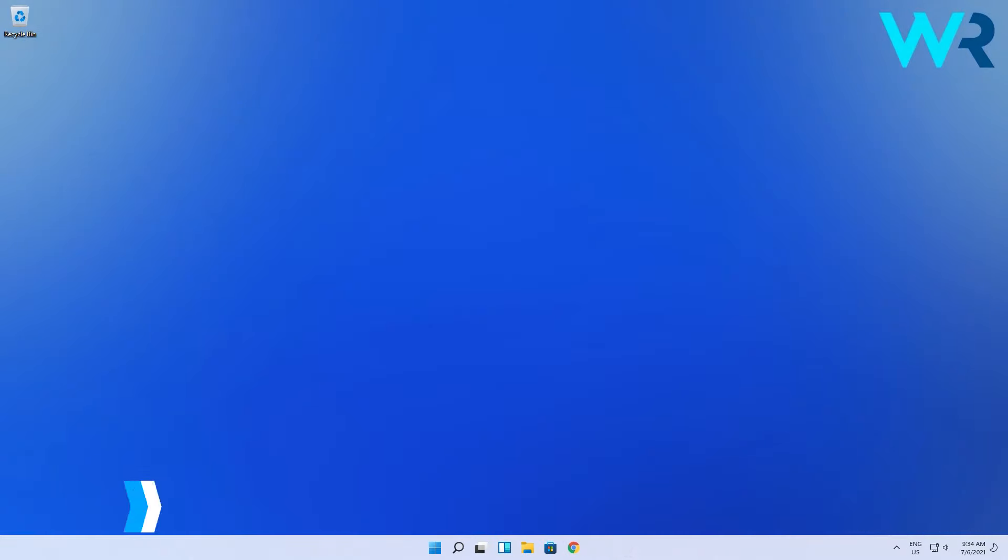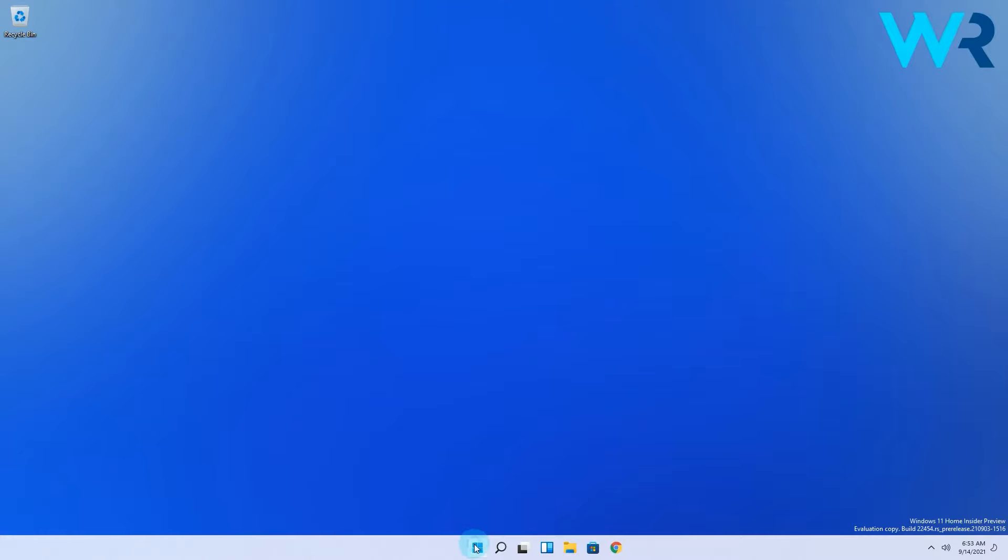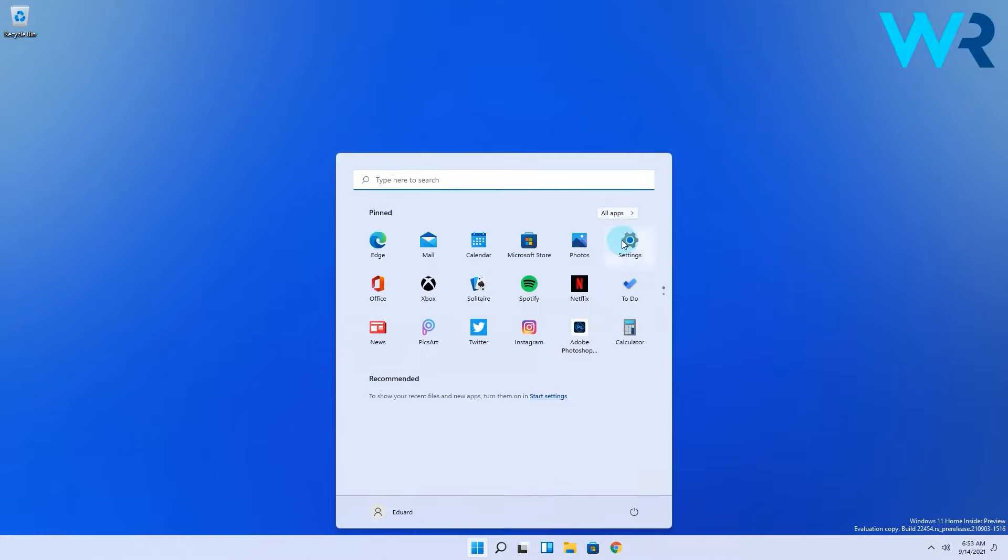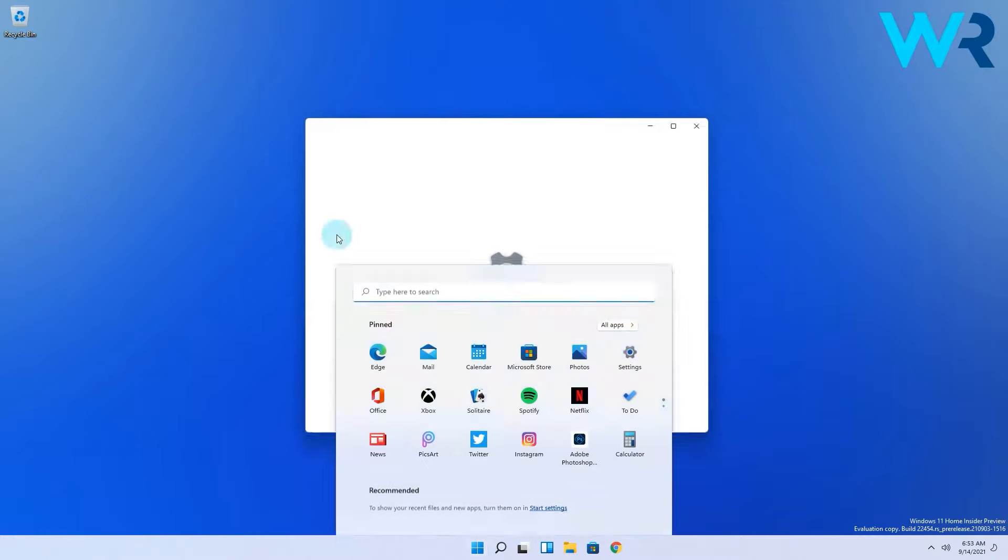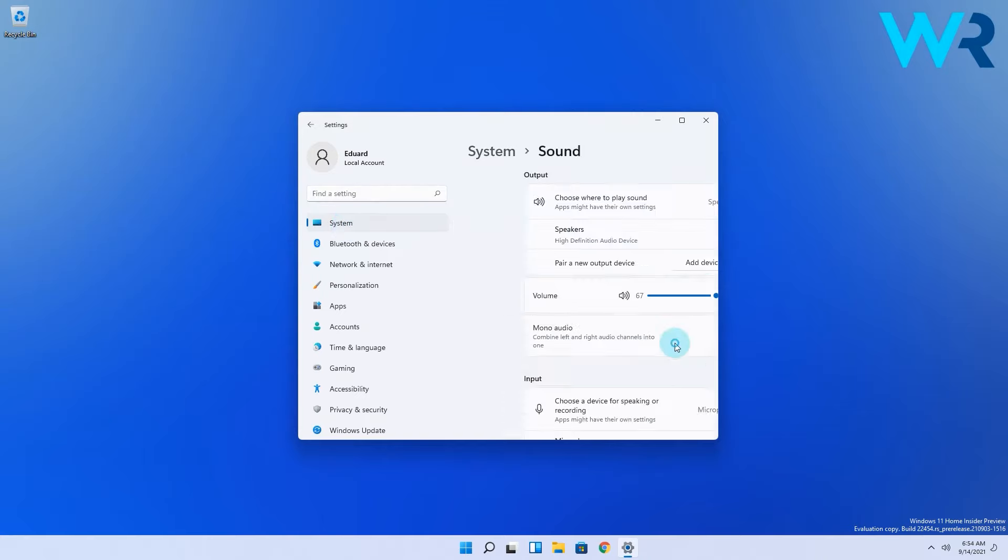Another useful method is to change the sound settings. Click on the Windows button, then select the settings icon, then on the left pane make sure system is selected and on the right pane click on the sound category.